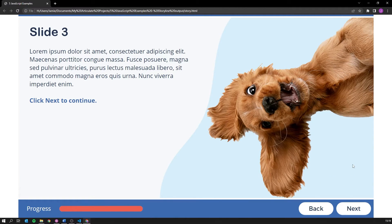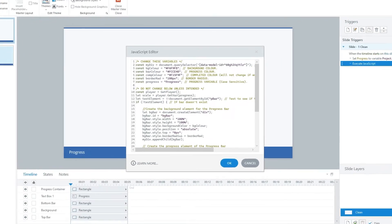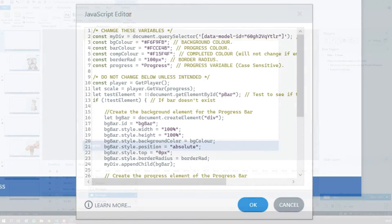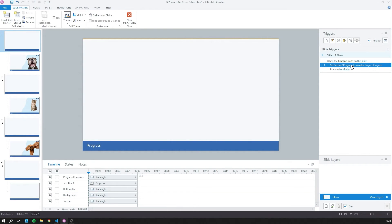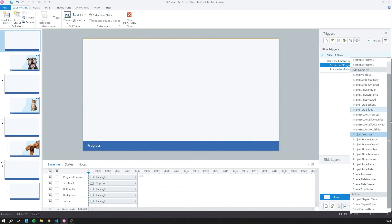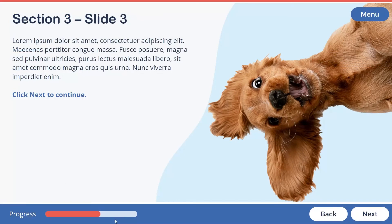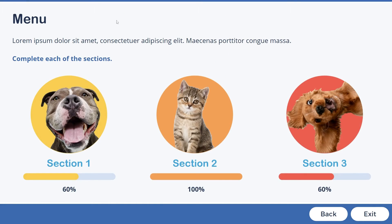If we click next and jump to the other slides, you'll see that it works. If you want to change how the progress bar looks, you can go back to your JavaScript and tweak the parameters. There are many ways you can use this code. For example, you could replace the project.progress variable with the scene.progress variable to show progress for individual scenes. You could even create multiple progress bars to show progress for multiple different sections, just like in this menu.